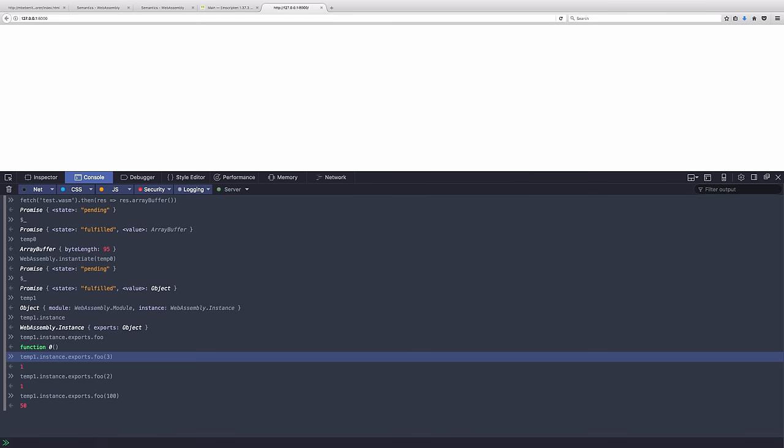And what you're seeing here is JavaScript in the browser console being used to call into a function written in webassembly. And then the browser is doing that computation and returning that value back up into the browser.